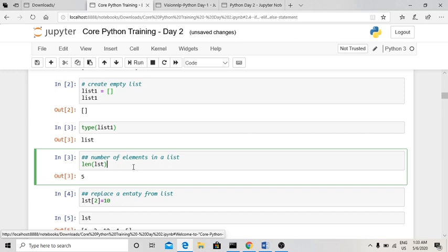To find how many elements are in a list, use the built-in len() function — len stands for length. This function returns the number of elements present in the list.